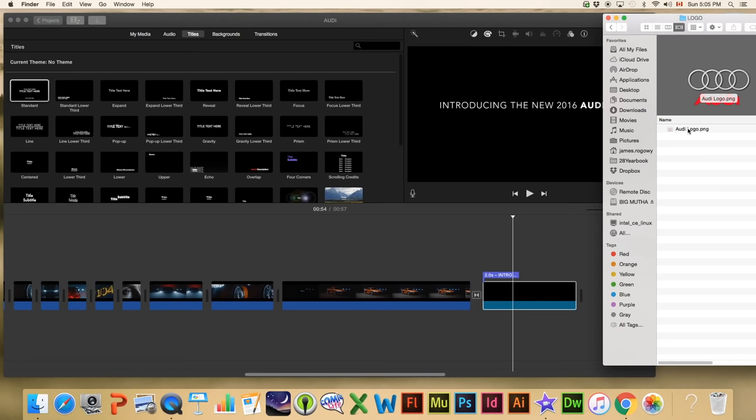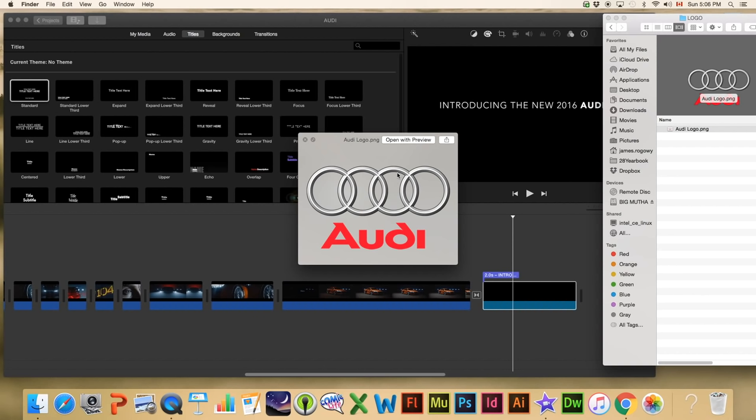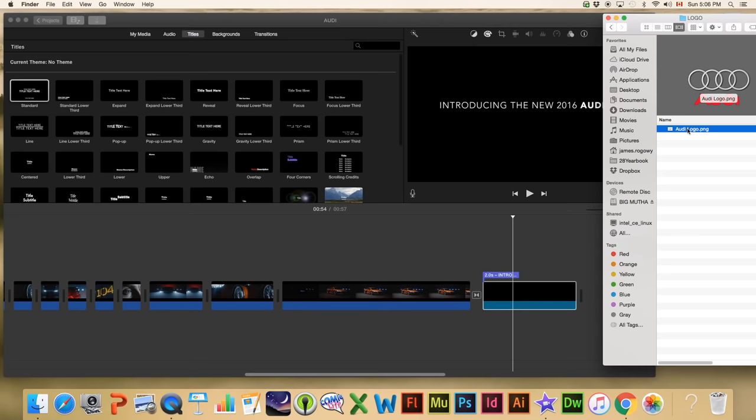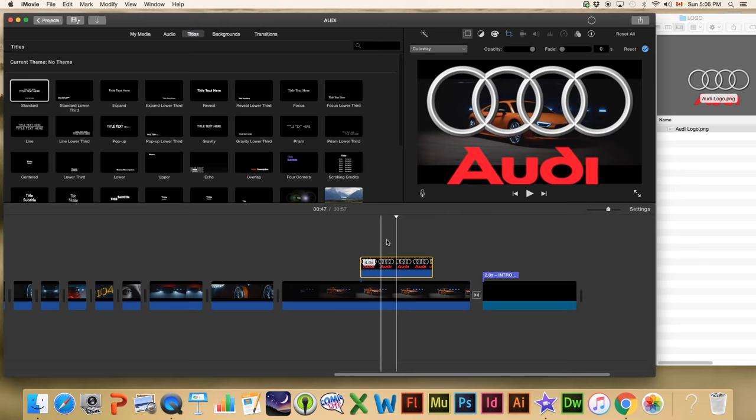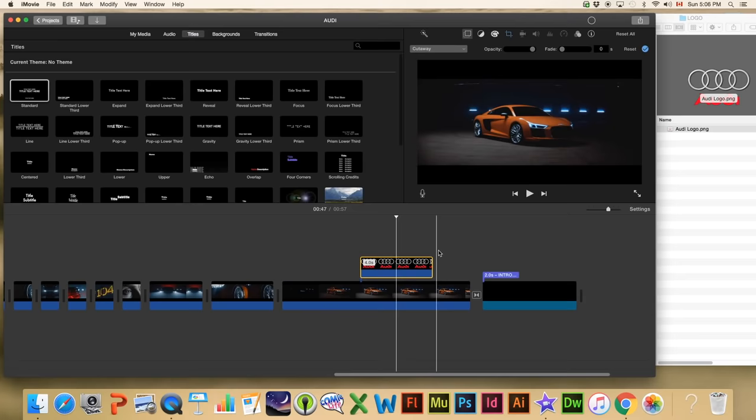Now we're going to put the Audi logo in. If I go to the logo folder, we have a PNG of the logo. PNG is great because we can use transparency — the background is completely clear. If I drag it in and put it over a video clip, there's no background on this particular logo. iMovie does some weird things automatically though, so we're going to fix that in a second.